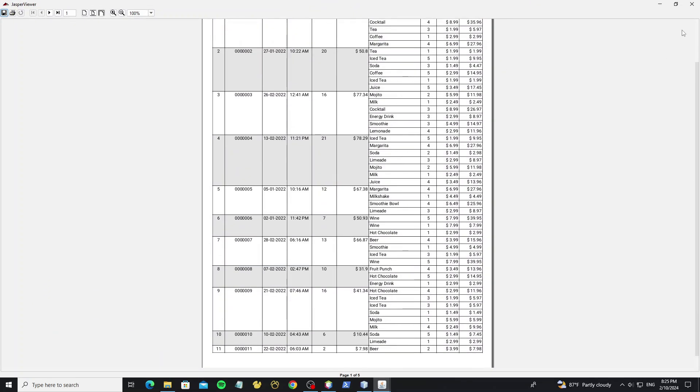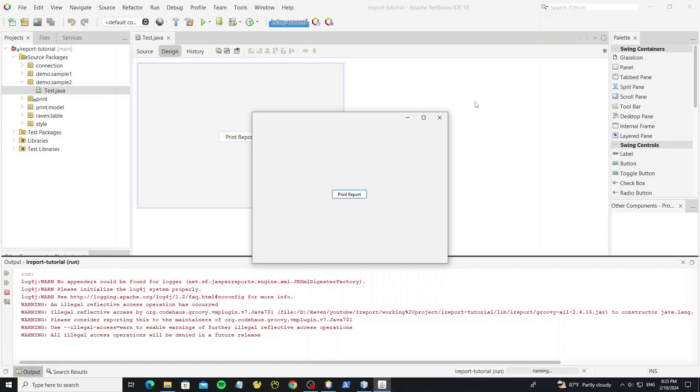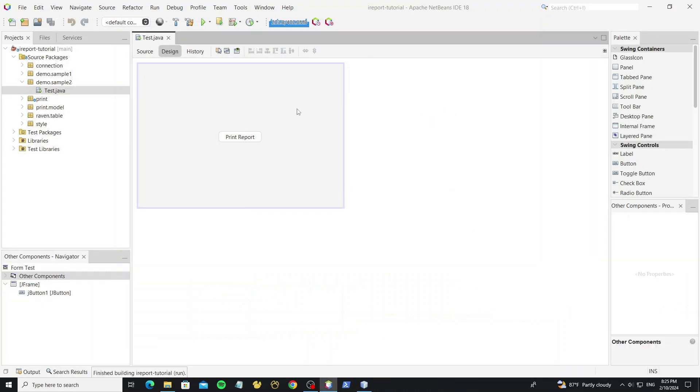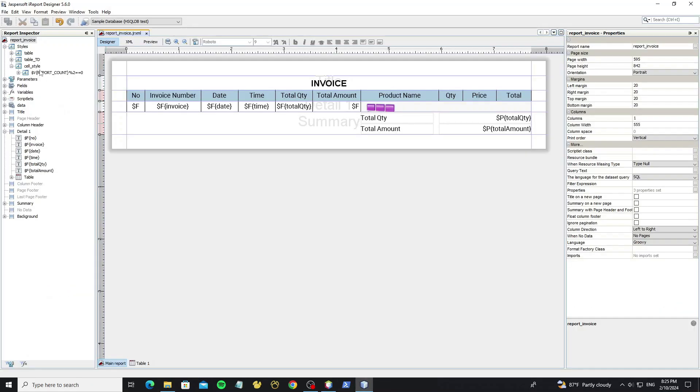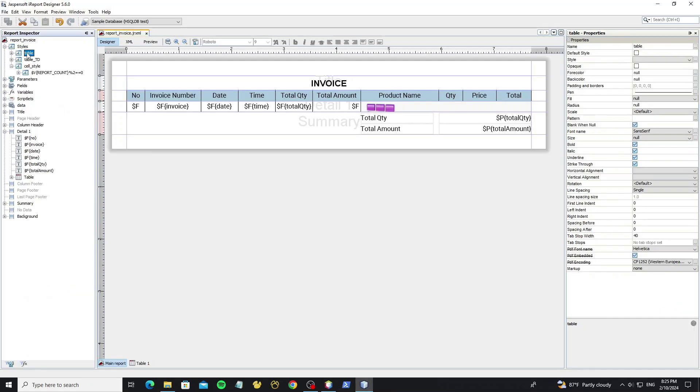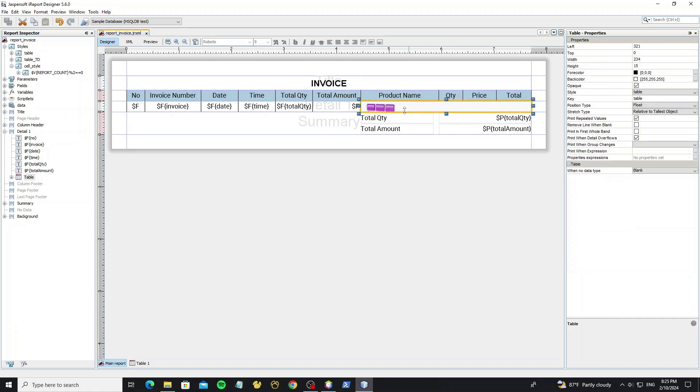But not for the table, so we going to create new style for the table background. Here we already have the table style, and for the table, it has selected the table style already.